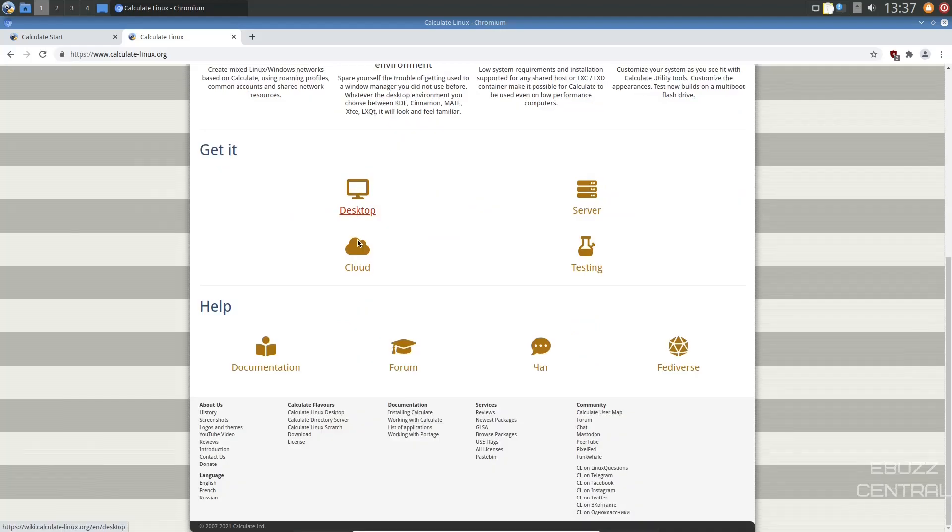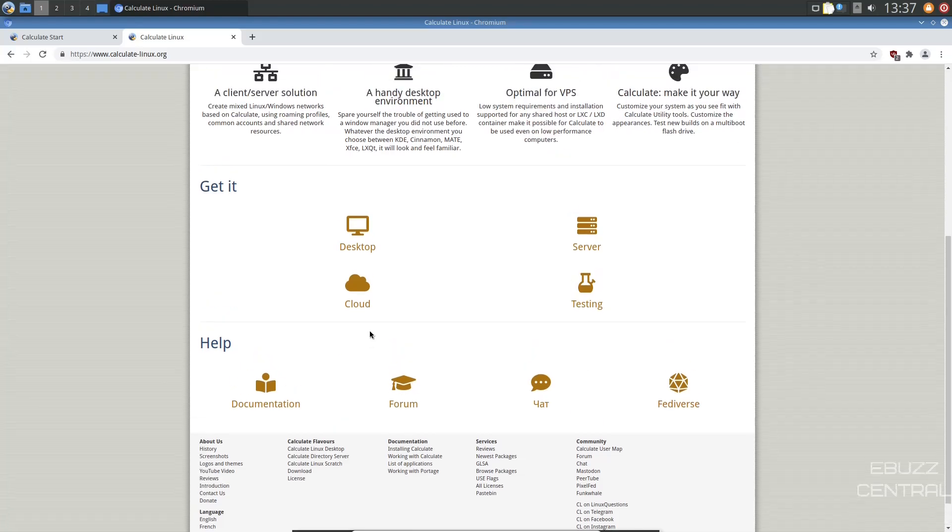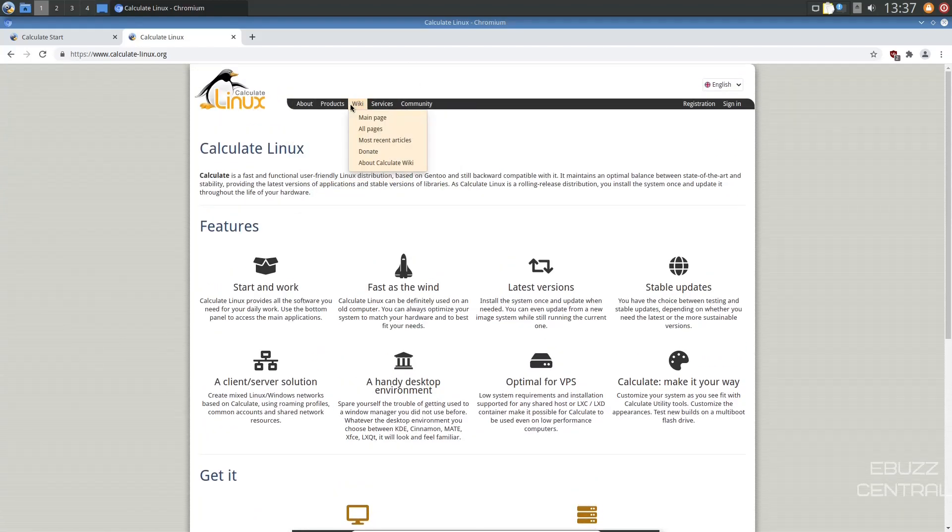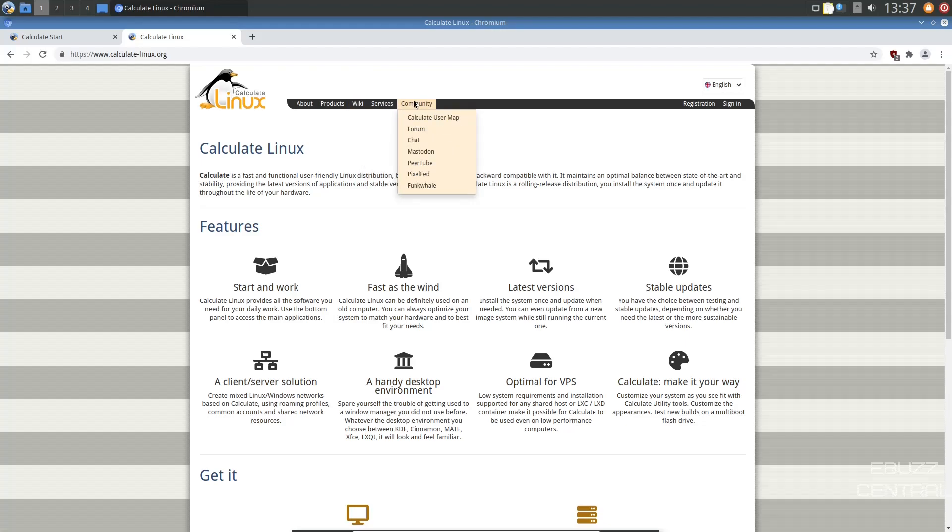You can get it on desktop, cloud, server, testing, and then of course documentation down here, help, Fediverse. And then if you go up top, it's got about products, the wiki, services, the community.